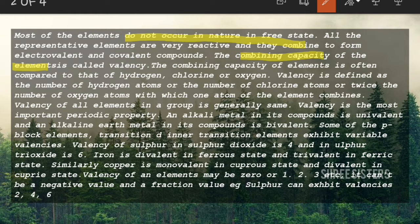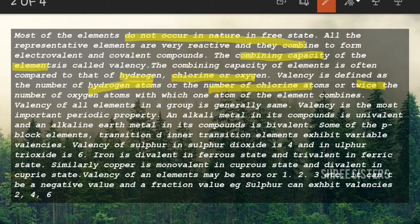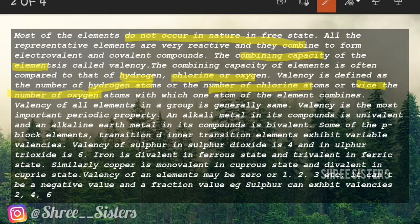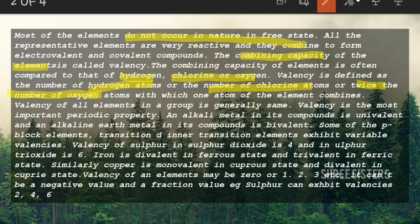The combining capacity of an element is called valency. The combining capacity is how much the element can combine — for an element to combine it needs to give or take electrons. Valency is also described as the number of hydrogen atoms, the number of chlorine atoms, or twice the number of oxygen atoms. For example in H₂O, there is one oxygen atom, and twice that is two, which is the valency.